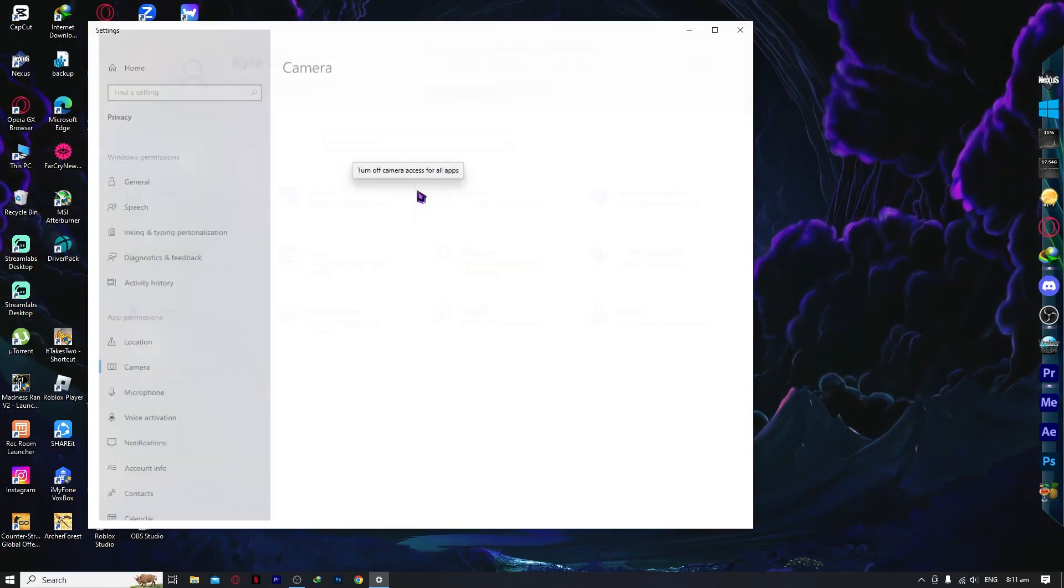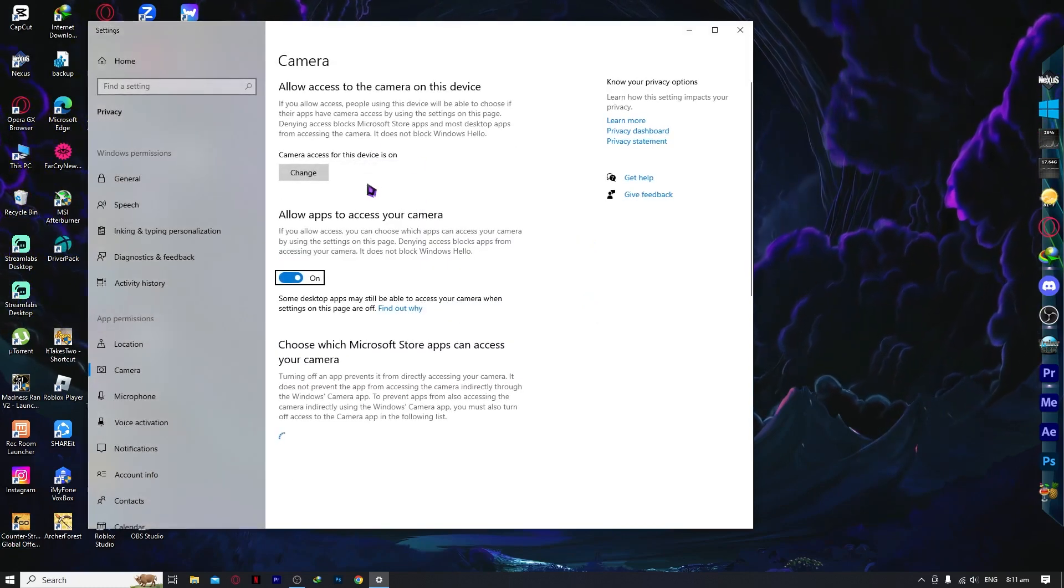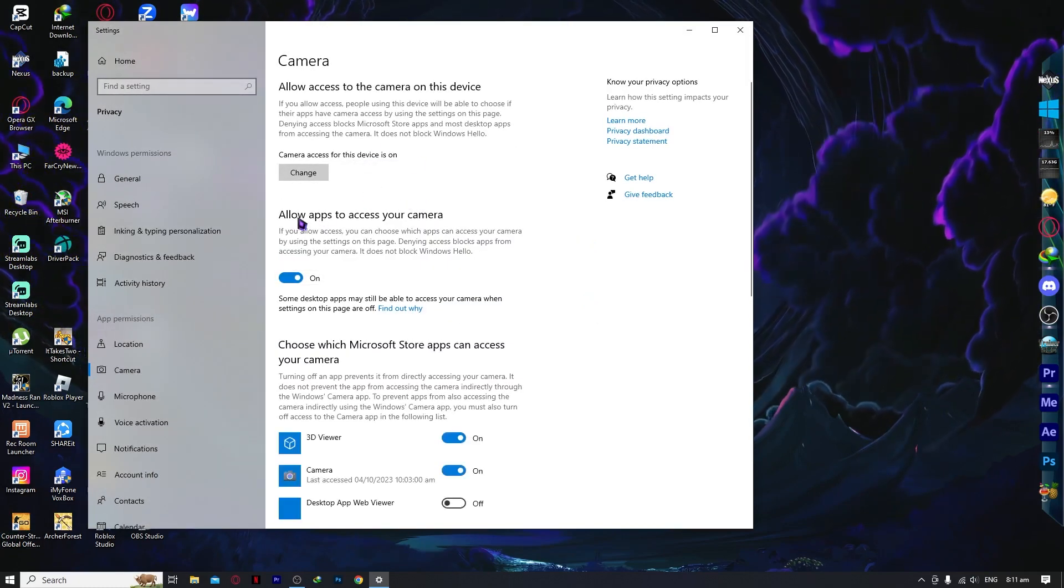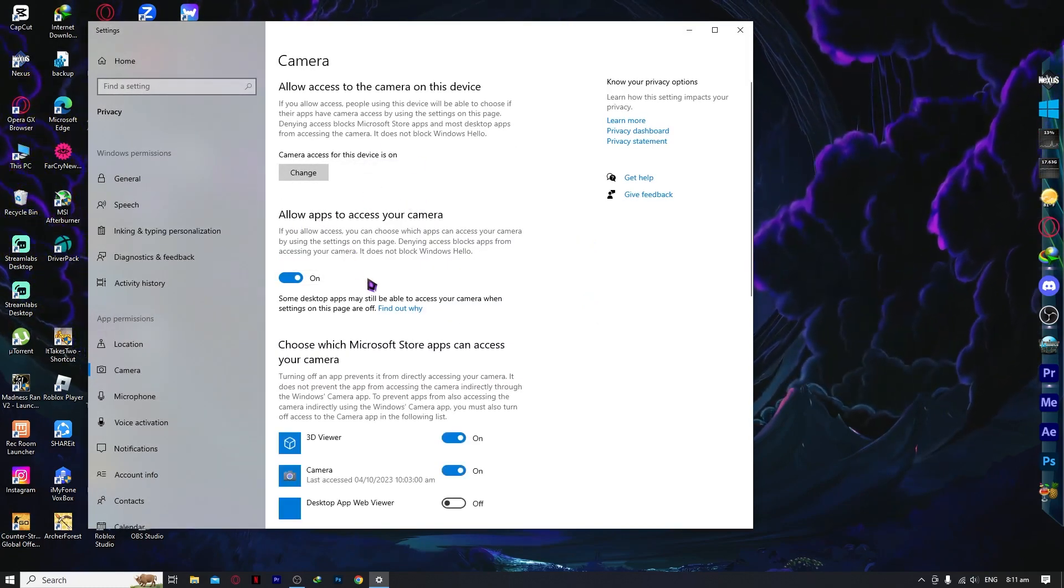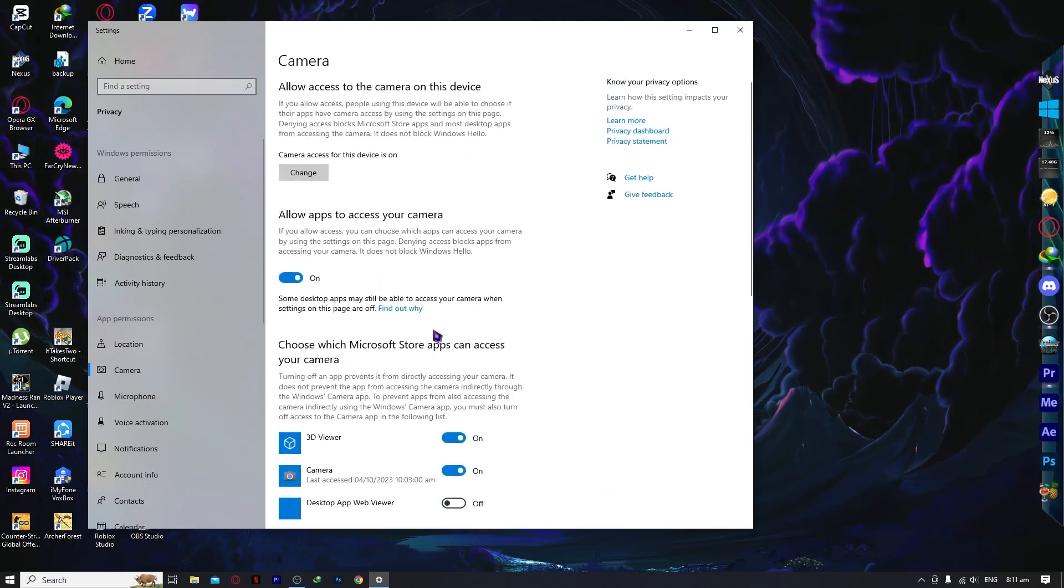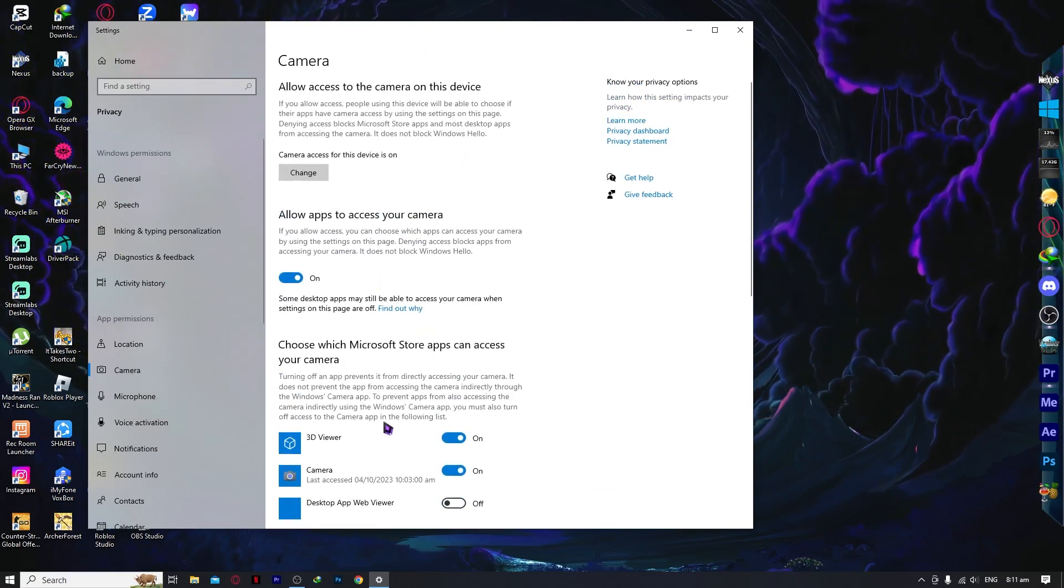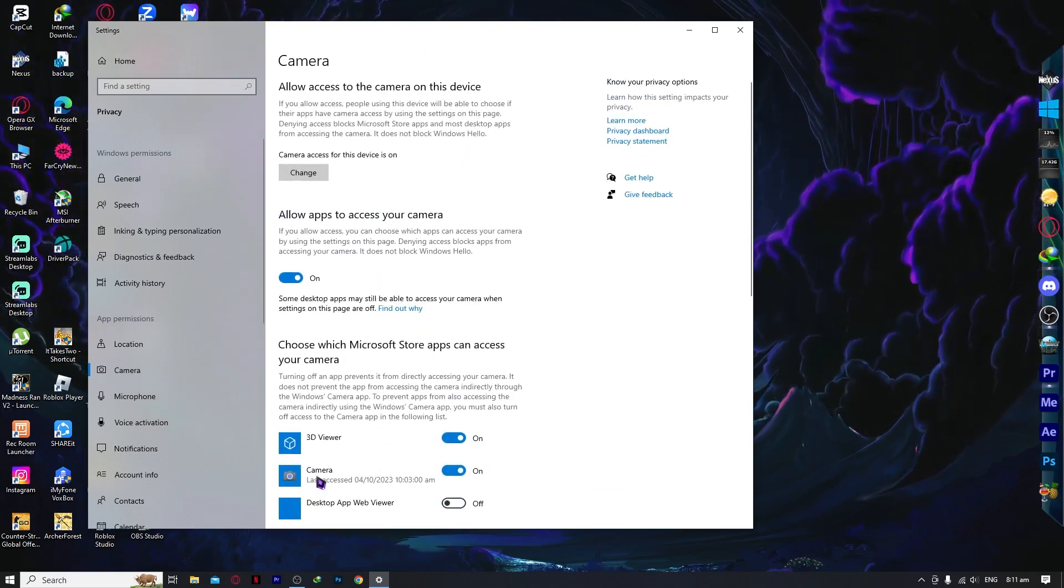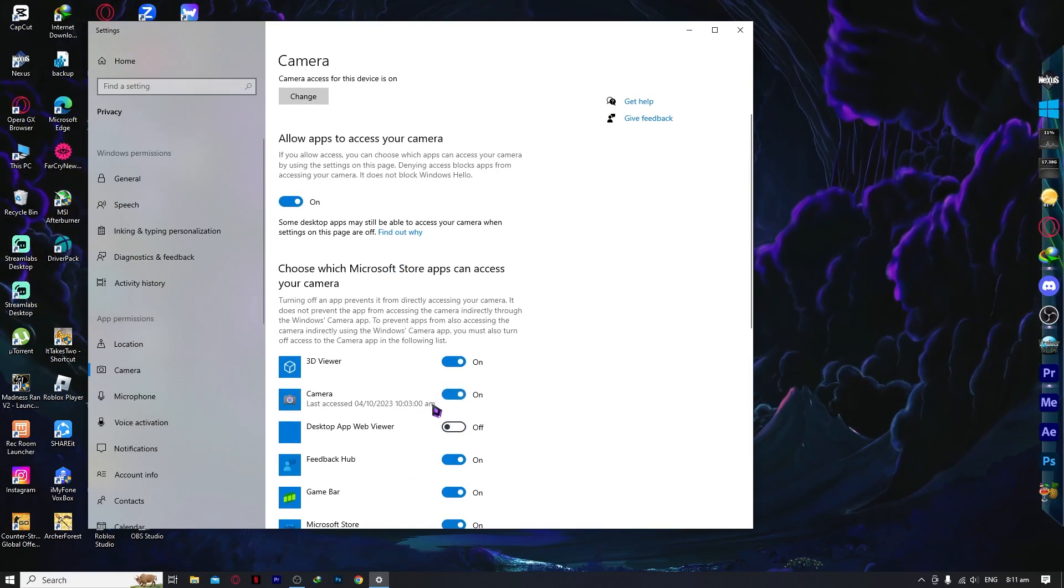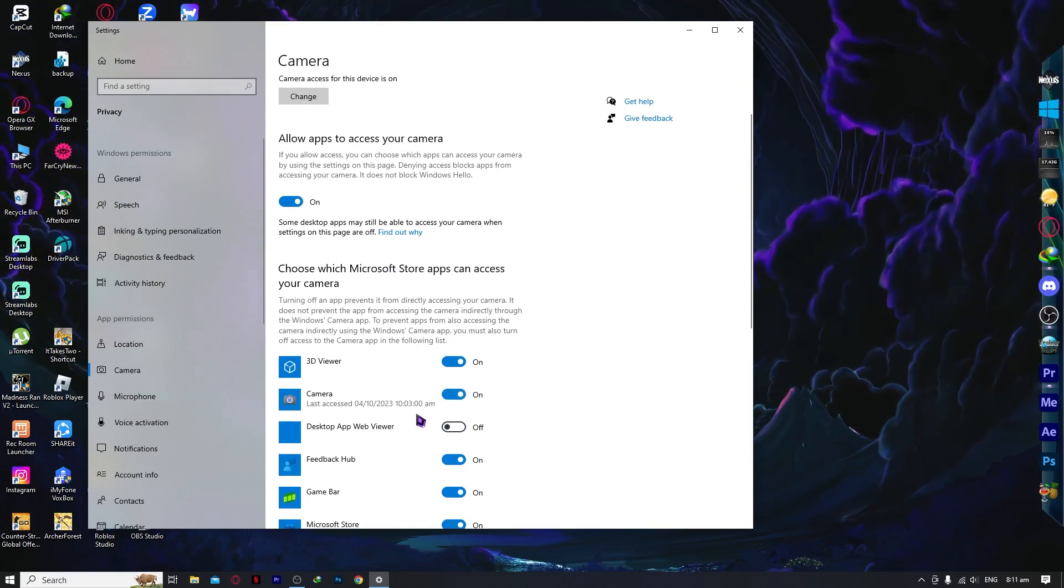You want to make sure that apps can access your camera is turned on. And also the camera app itself, make sure that it is turned on right here.